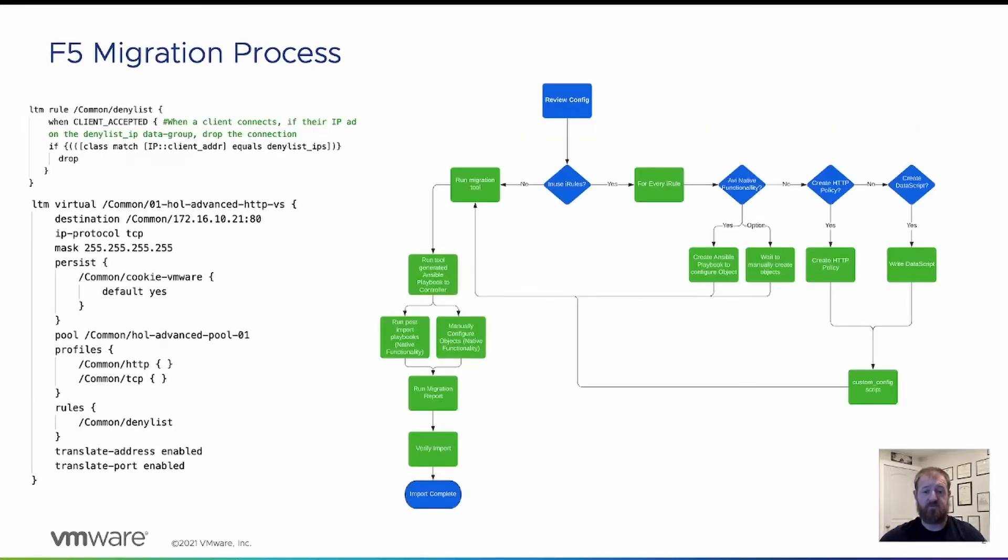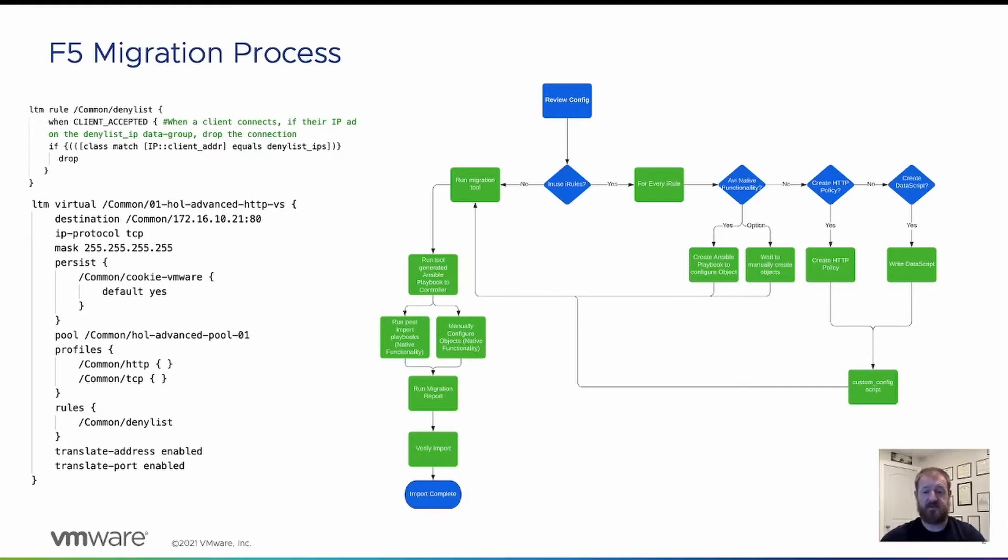We move from the review config to the in-use iRule. Since we have in-use iRules, we must go through this process for every iRule. Can this iRule be satisfied with native AVI functionality, an HTTP or a network security policy, or a data script? For this iRule, a network security policy will work.